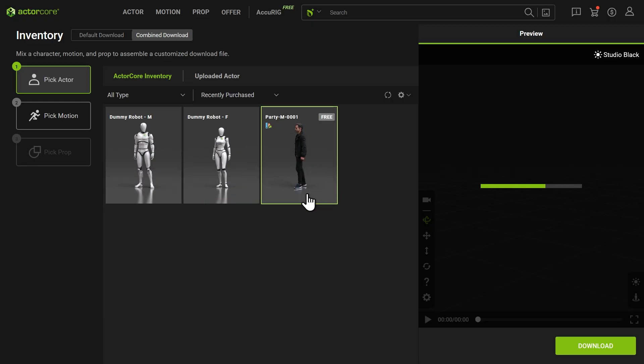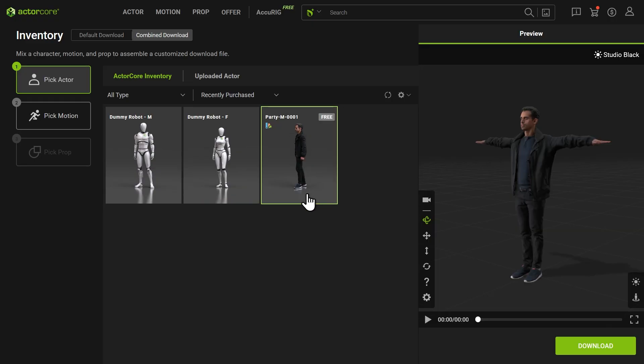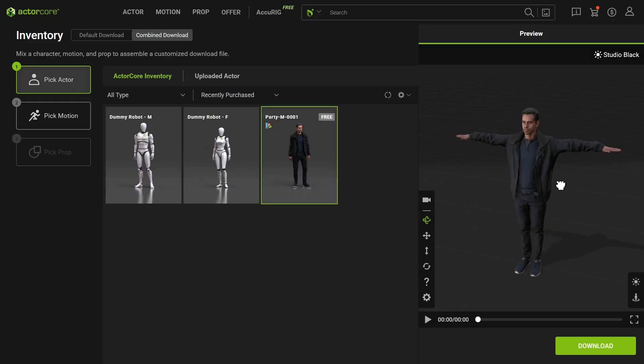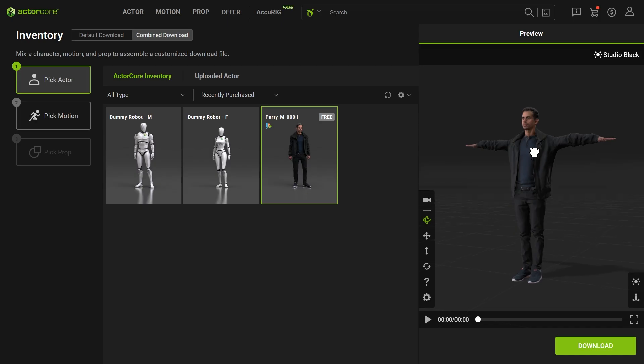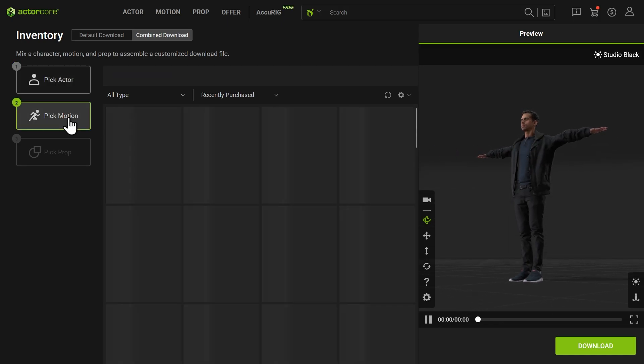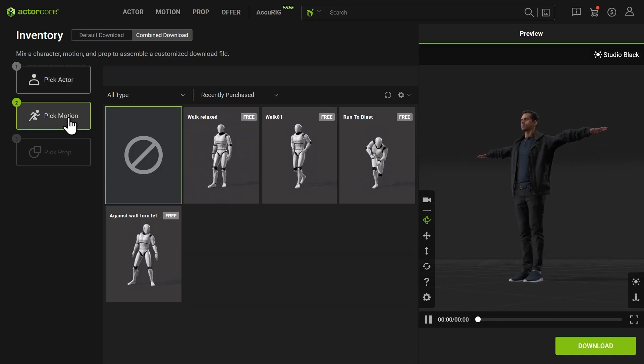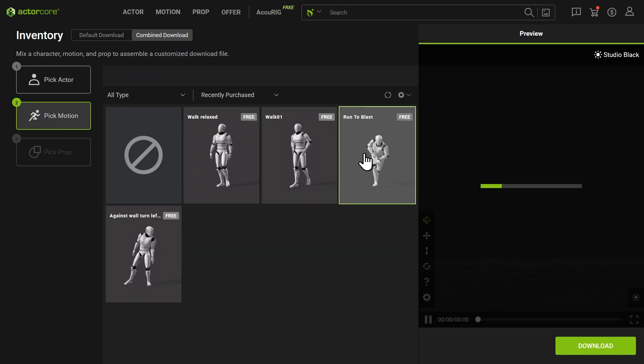You'll notice there is no motion applied yet. Next, go to the Pick Motion section and assign any animation to the character.